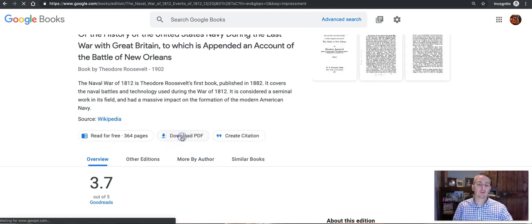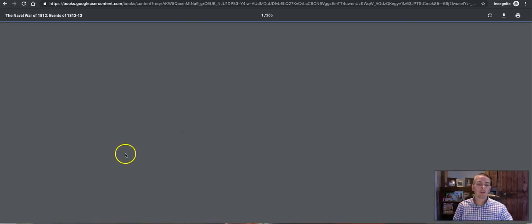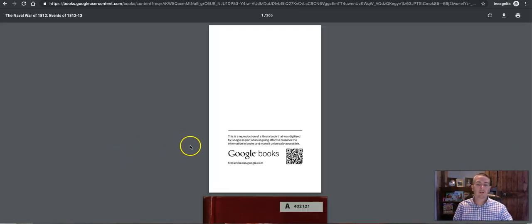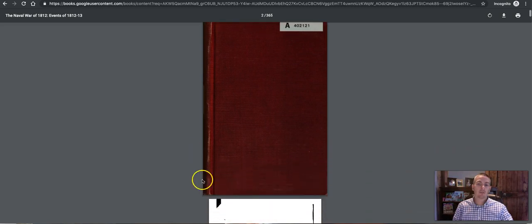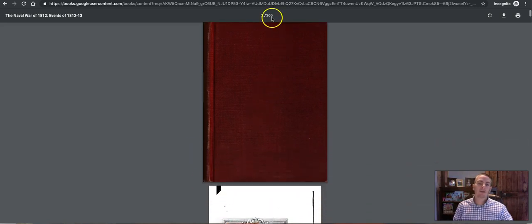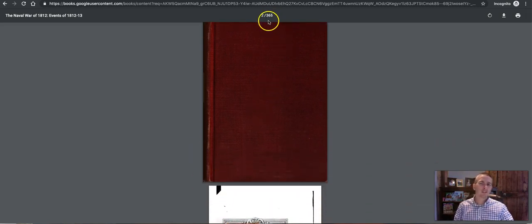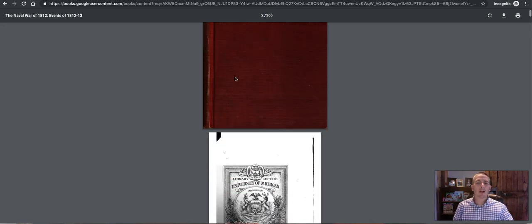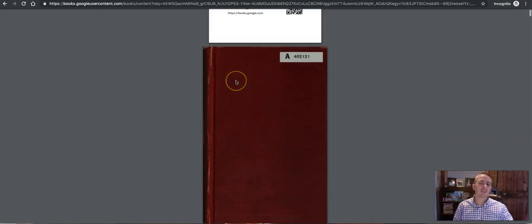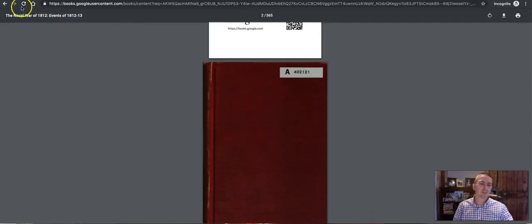You can also from here print a copy of this. Now bear in mind it's a 365 page pdf. So probably worth reminding your students to only print the pages that they actually need out of the book.